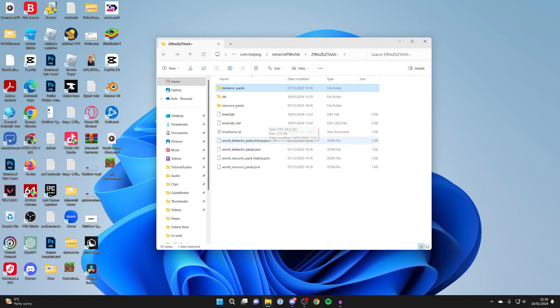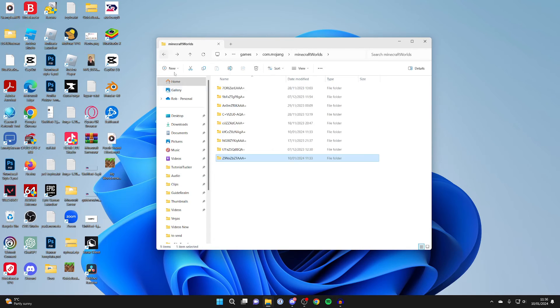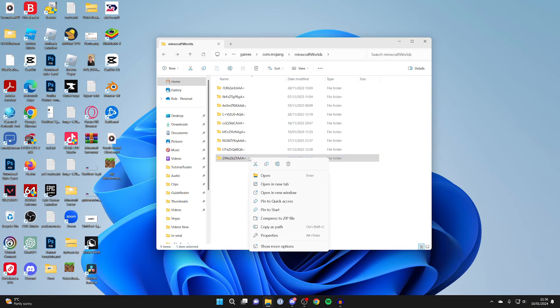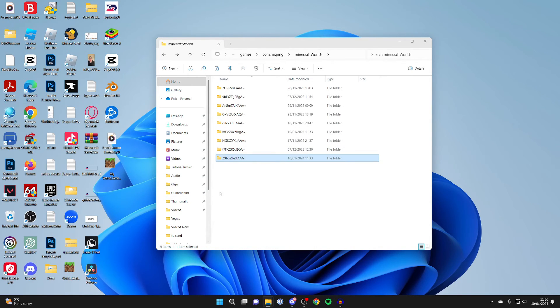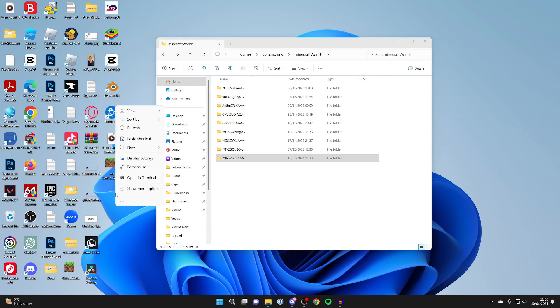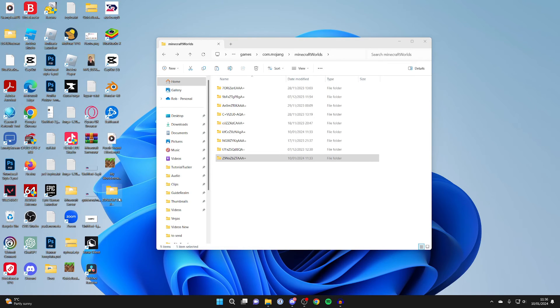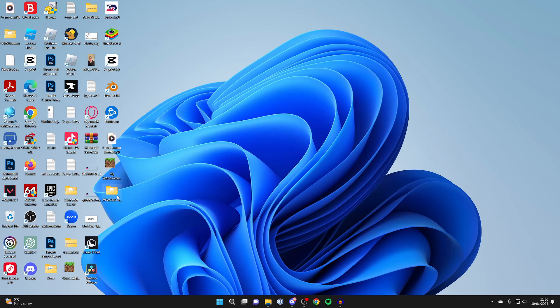But what you probably want to do is back this up or maybe send it to somebody. So then what you could do is right-click on this and press on Copy, just like so. So we copy the folder, and I'll then come onto my desktop and right-click and Paste it just like that.